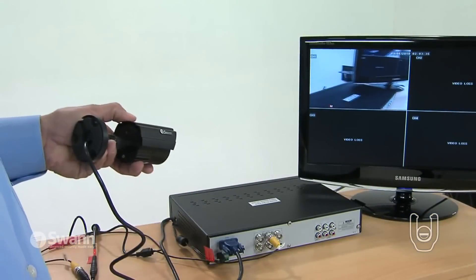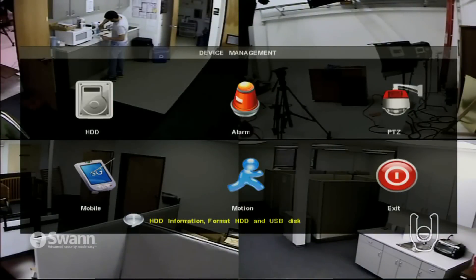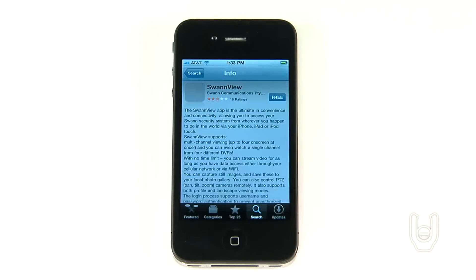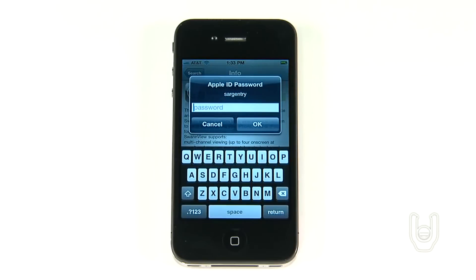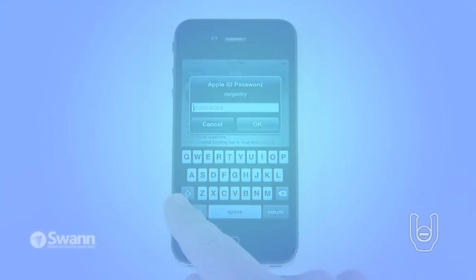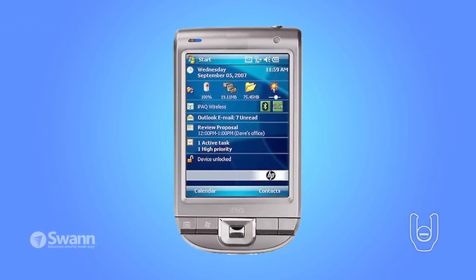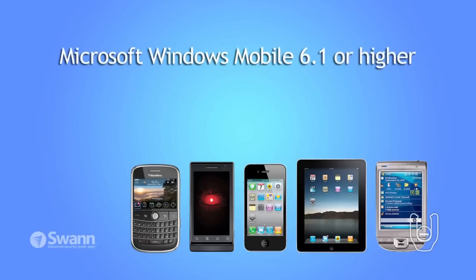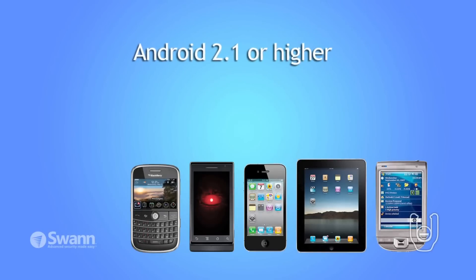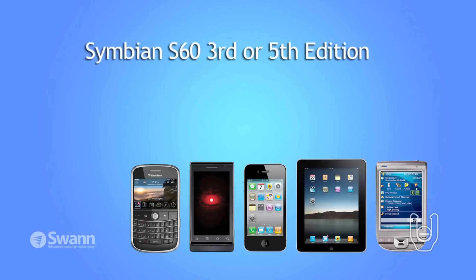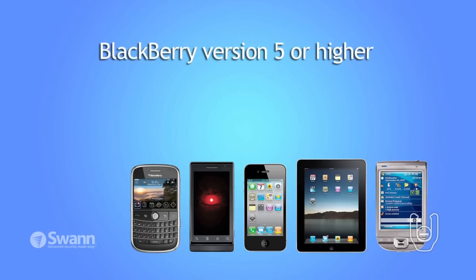Once the DVR and cameras are installed at the premises you wish to monitor and mobile access is set up on the DVR unit, you can download the free SWAN View app from a number of sources depending on the type of mobile device that you have. Currently, the supported mobile platforms include cell phones, tablets, and PDAs on a 3G network, running Microsoft Windows Mobile 6.1 or higher, Android 2.1 or higher, Symbian S60 3rd or 5th edition, iPhone, and BlackBerry version 5.